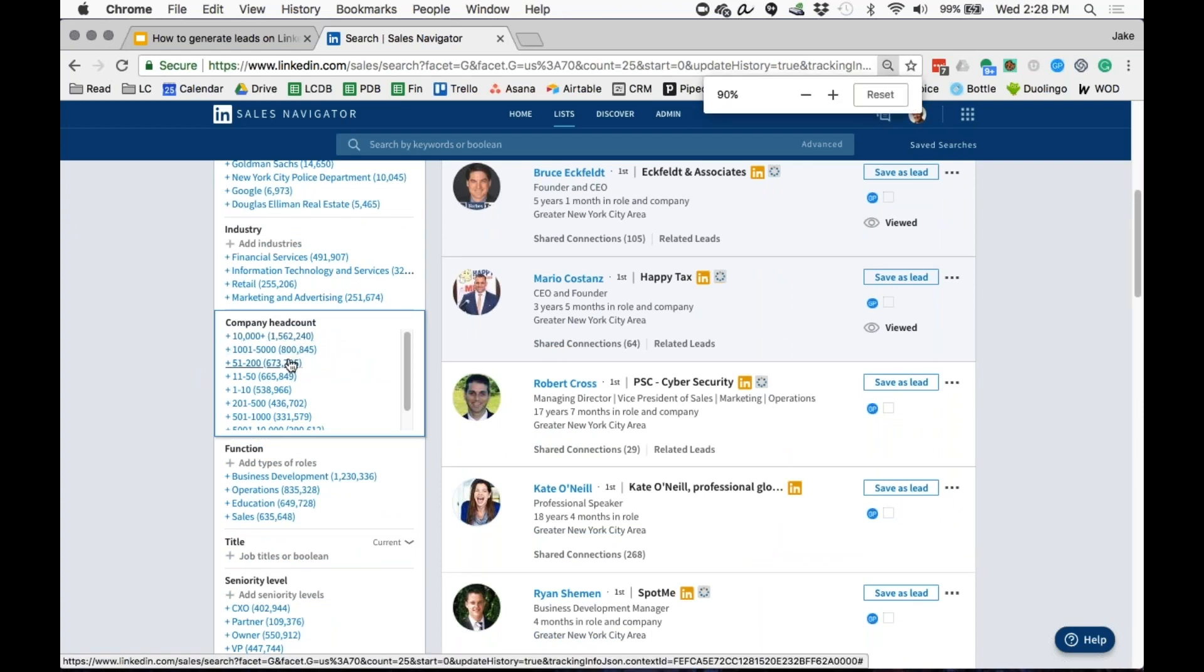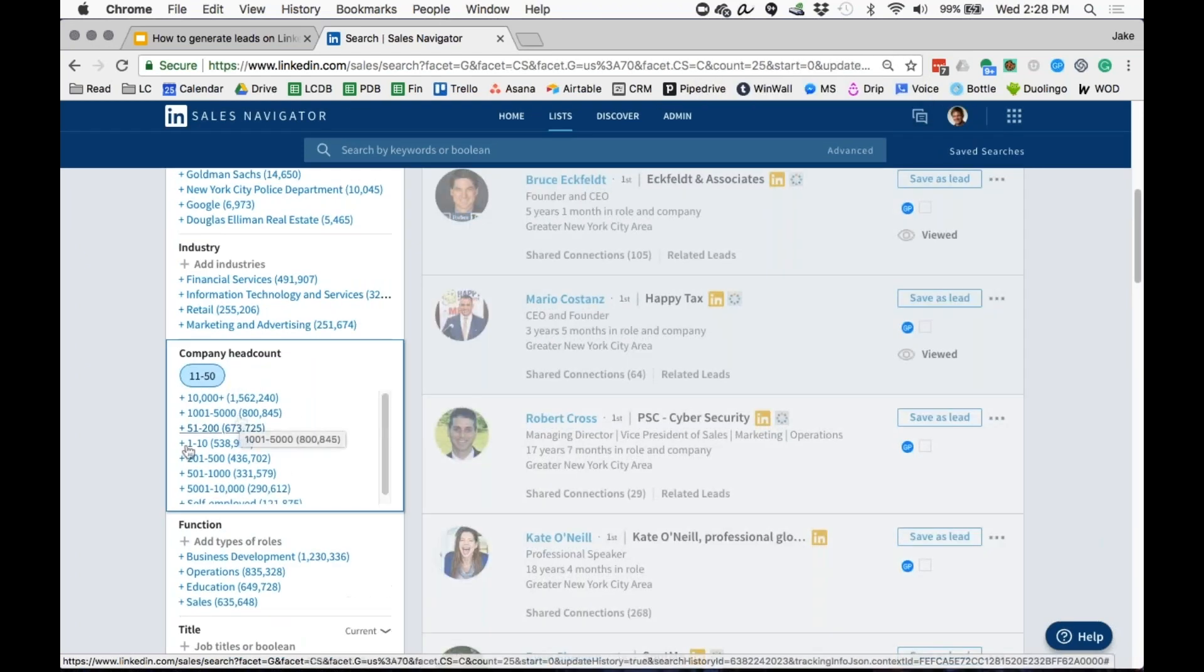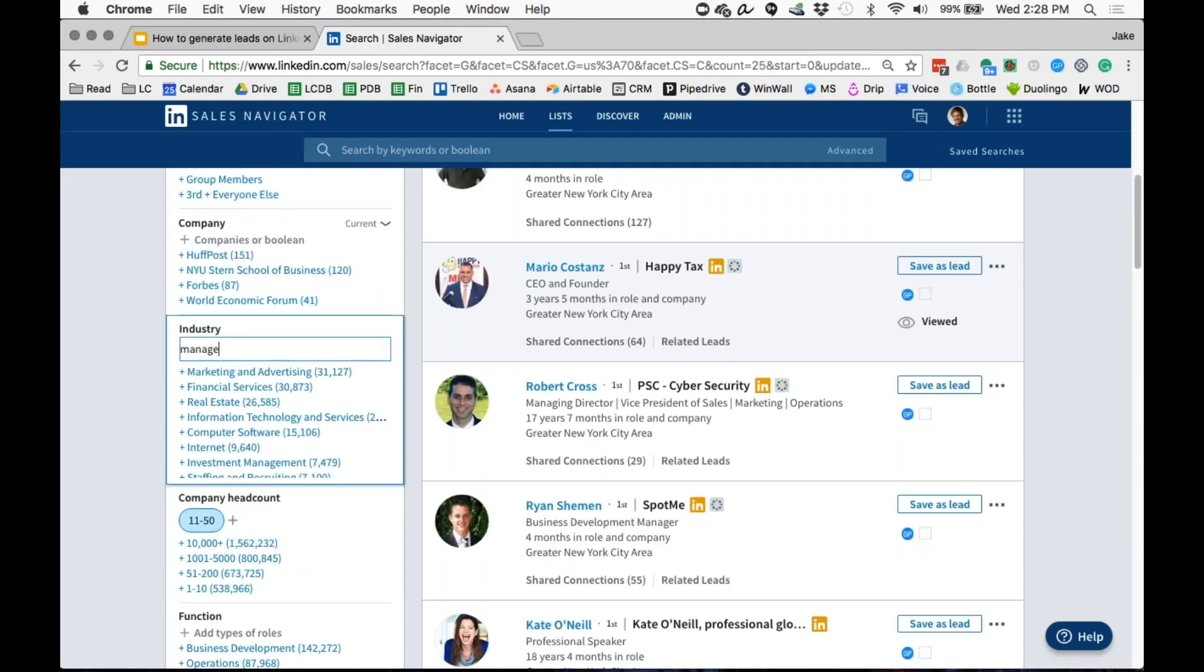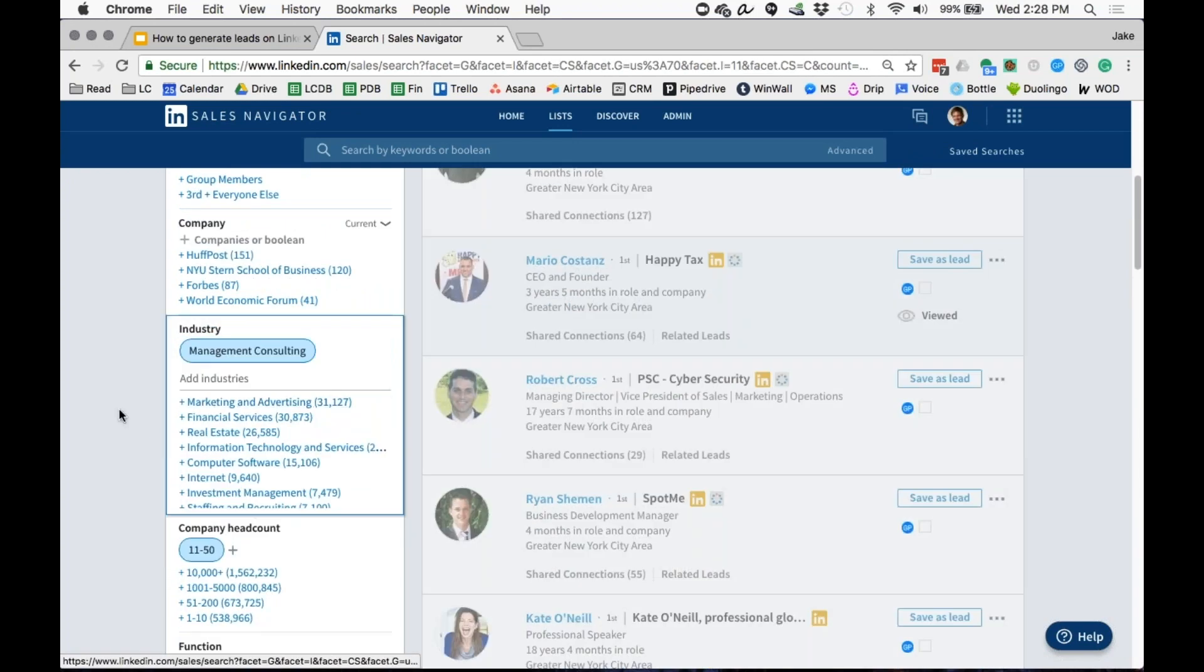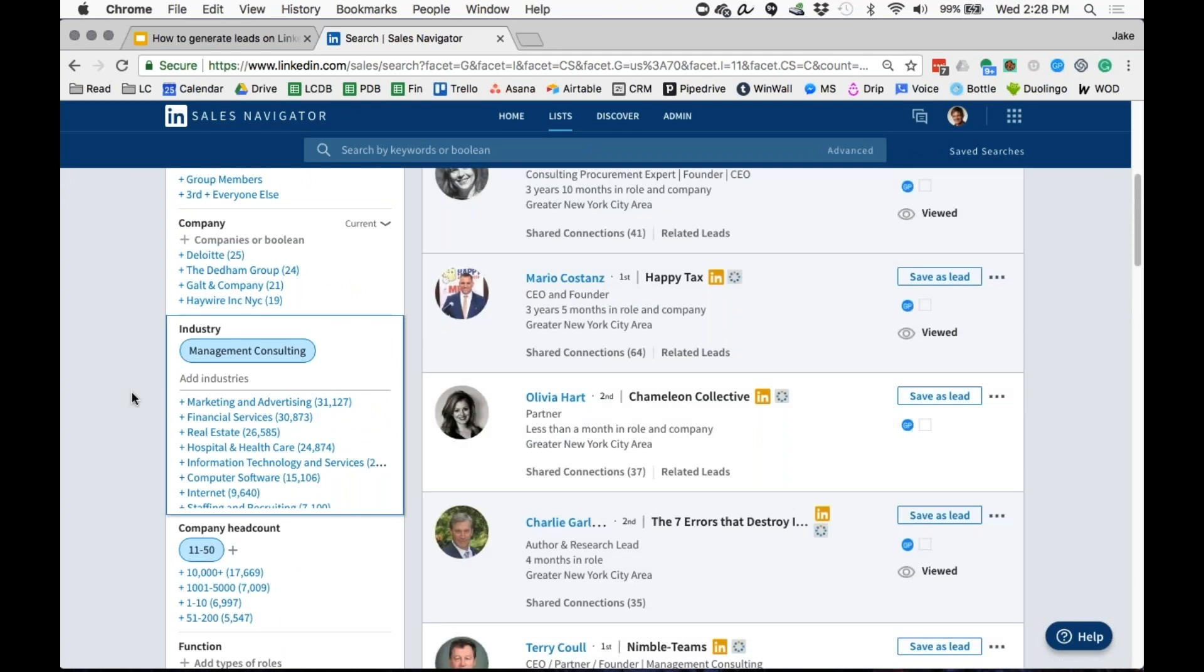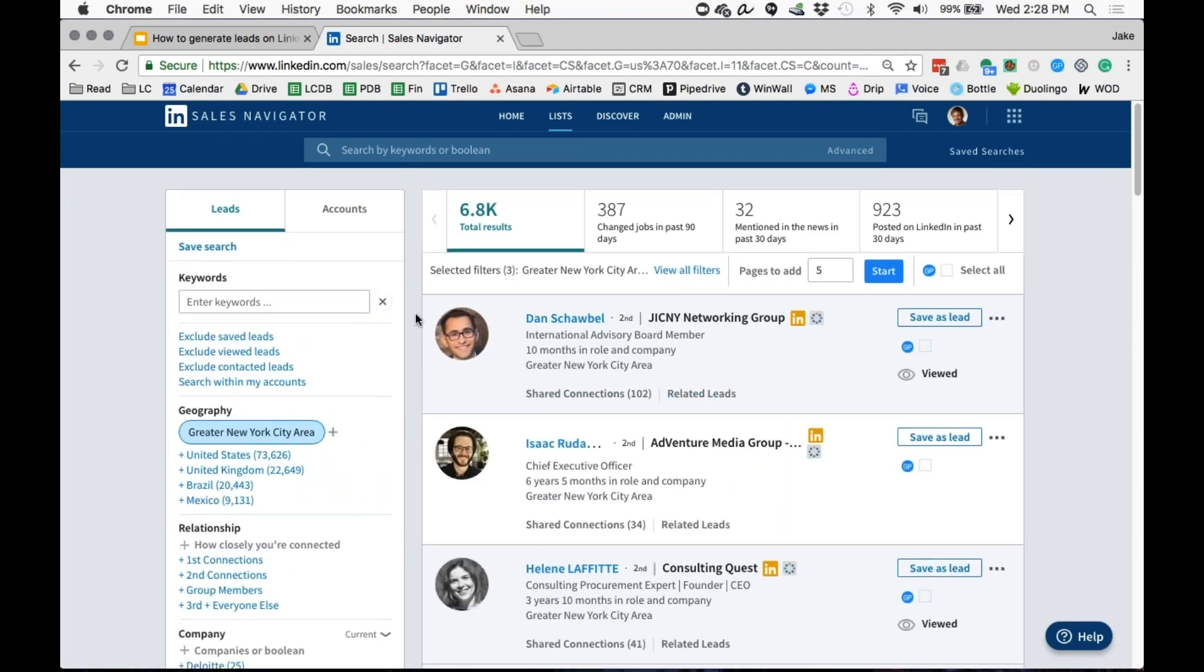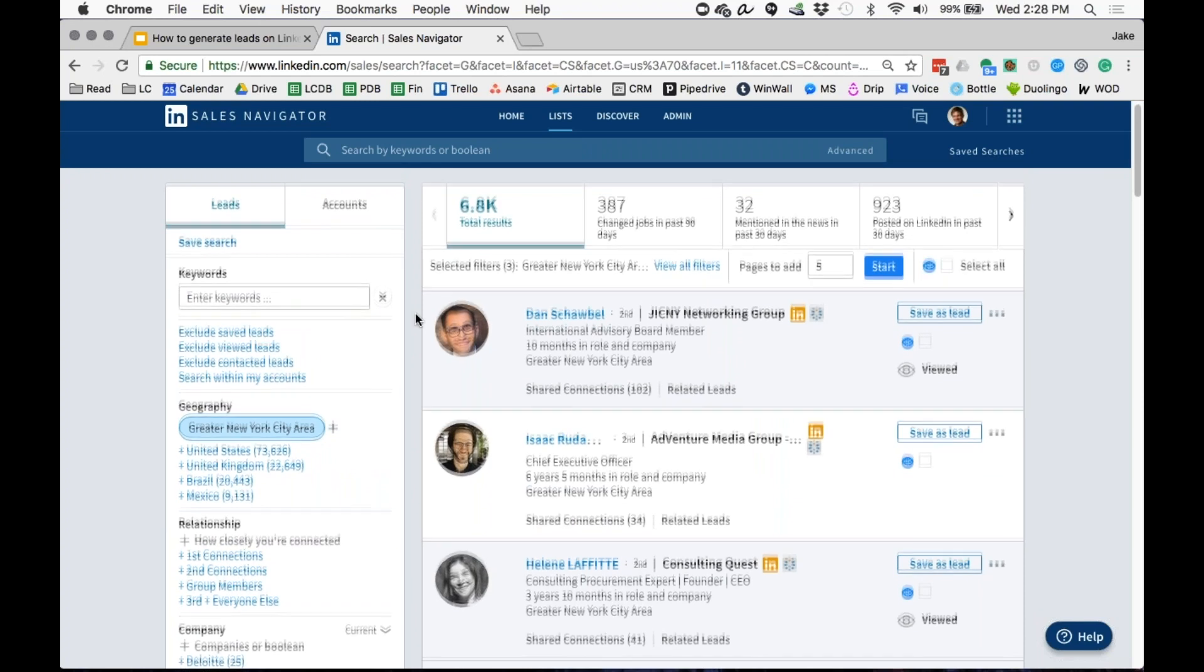I'm going to target 11 to 50, and for industry I'm going to go to management consulting. I can basically kind of get a bit more narrow here. So now we've got New York City, 6.8 thousand people that work at management consulting firms in that 11 to 50 size.